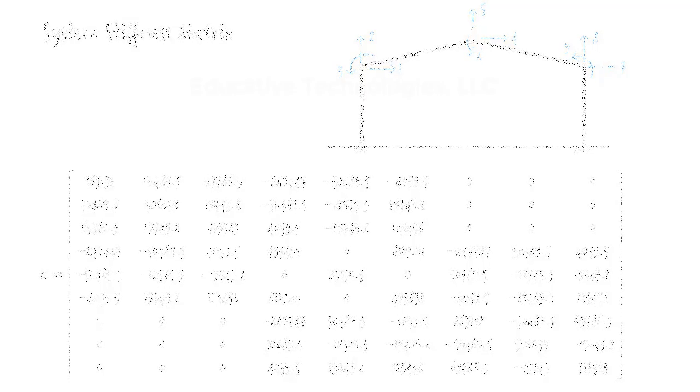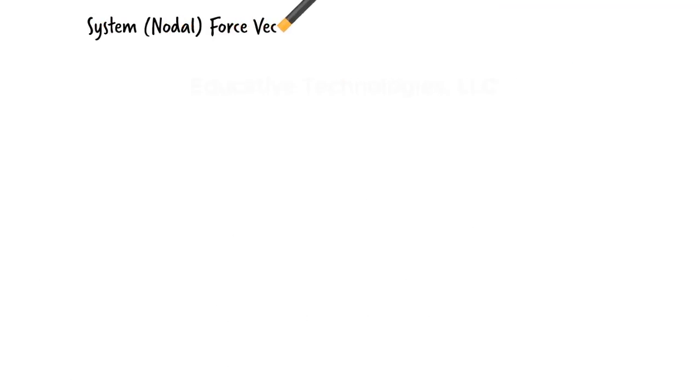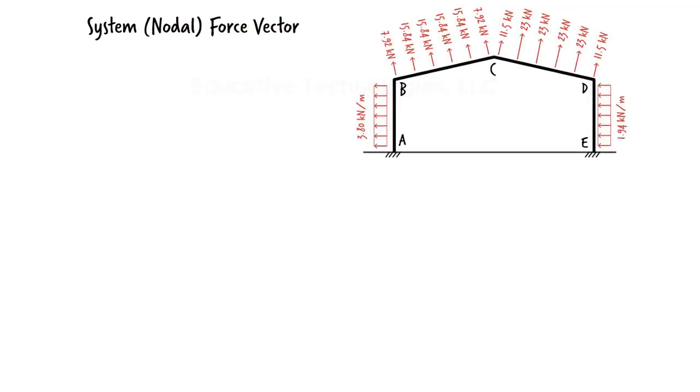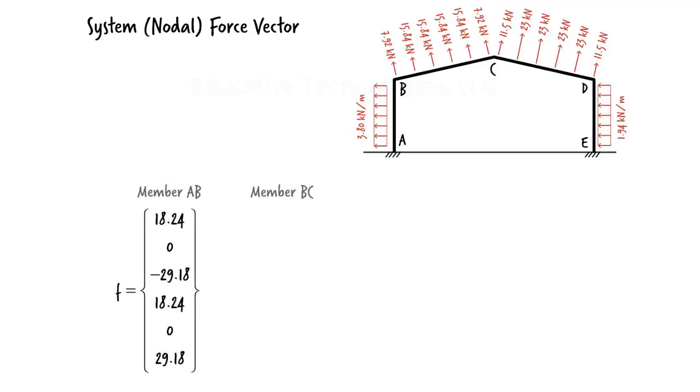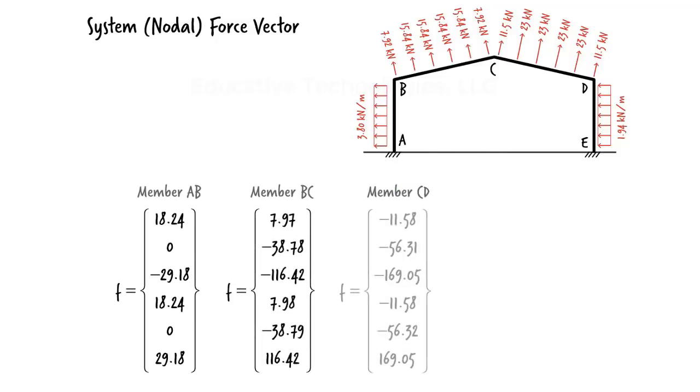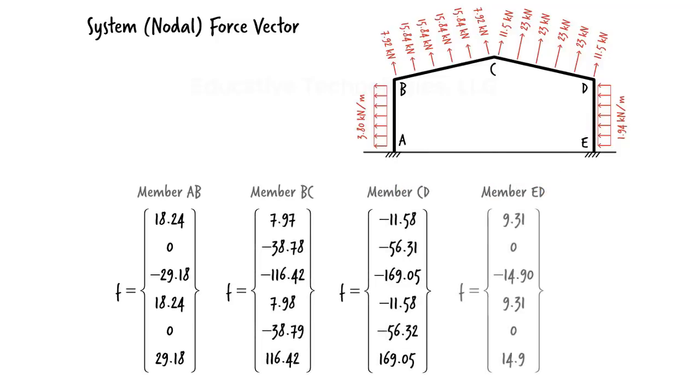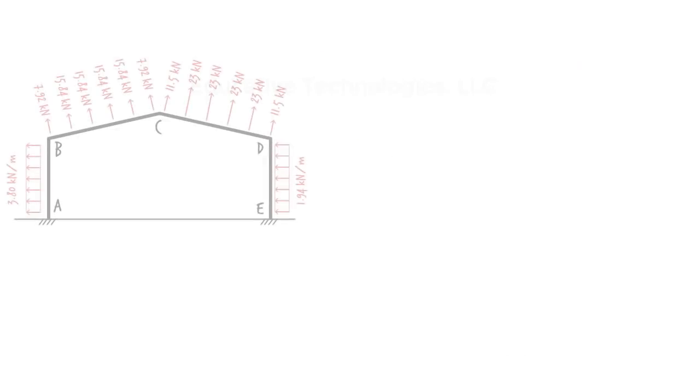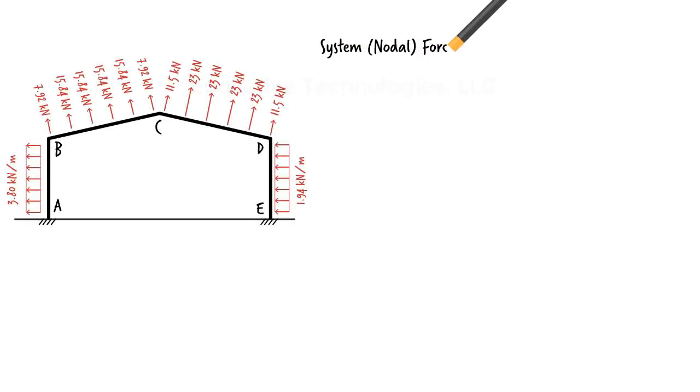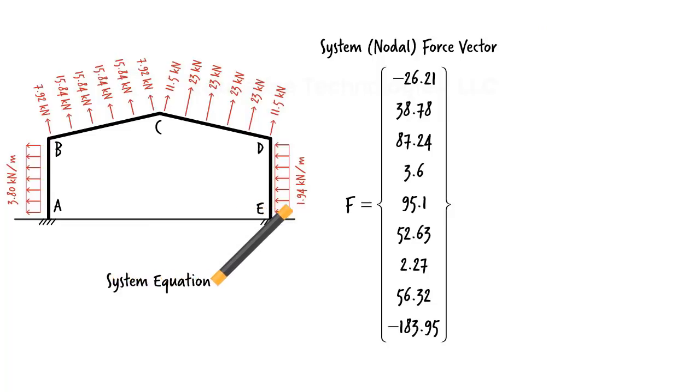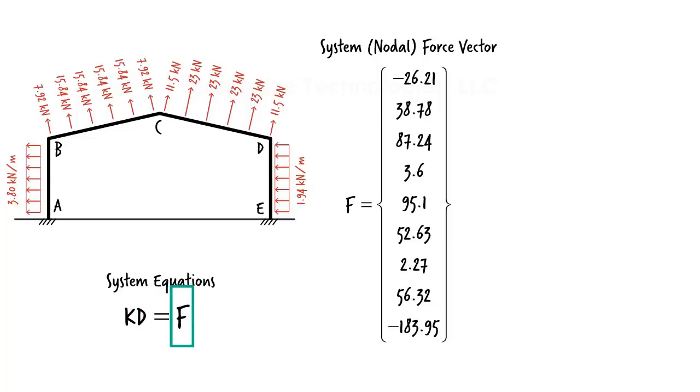We then transform the member loads to nodal forces. This is done member by member, by first calculating the member fixed-end forces, then transforming the forces from the local coordinate system to the global coordinate system. That results in the following member-end force vectors. Combining these vectors, we get the system force vector. Now our system equation is formed. We know the stiffness matrix, we just calculated the force vector so we can solve the system for the unknown displacement vector.